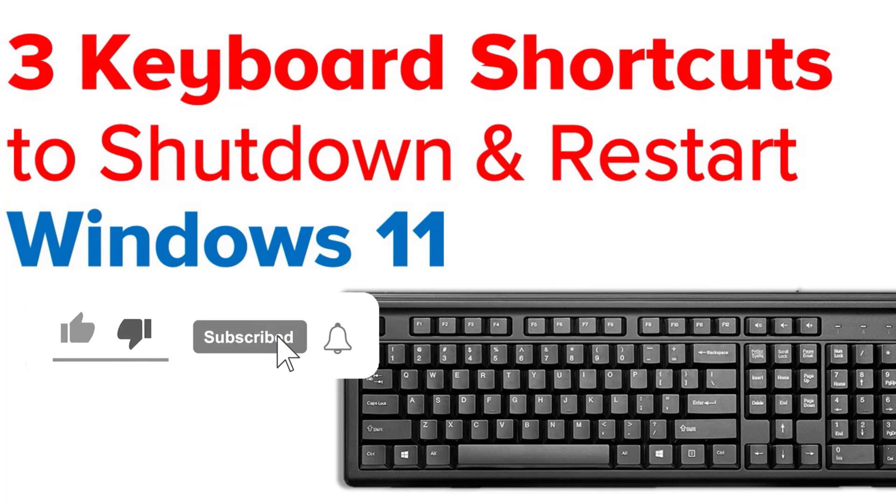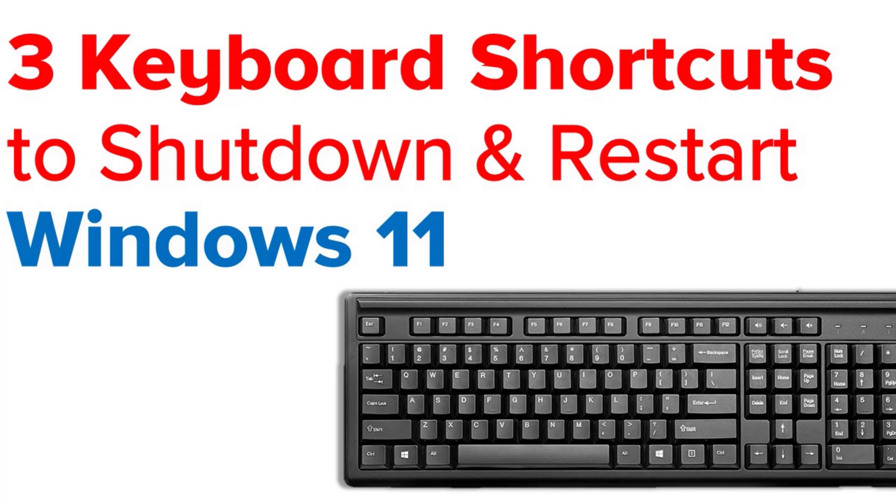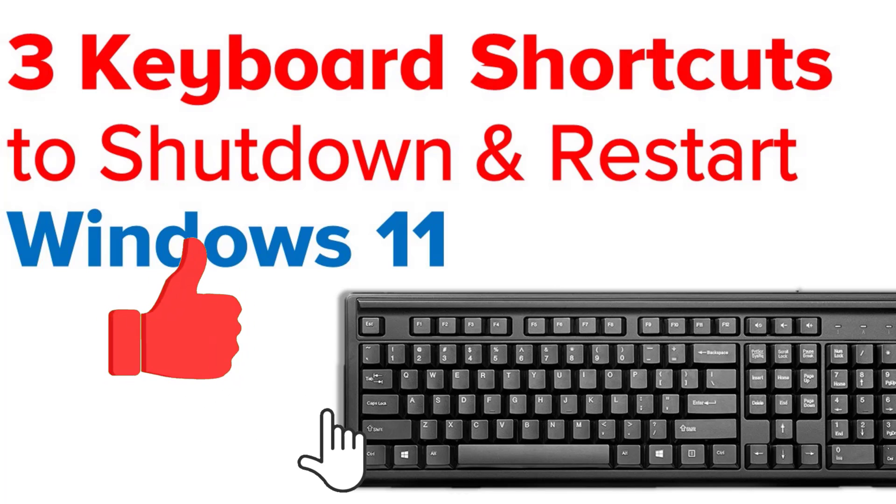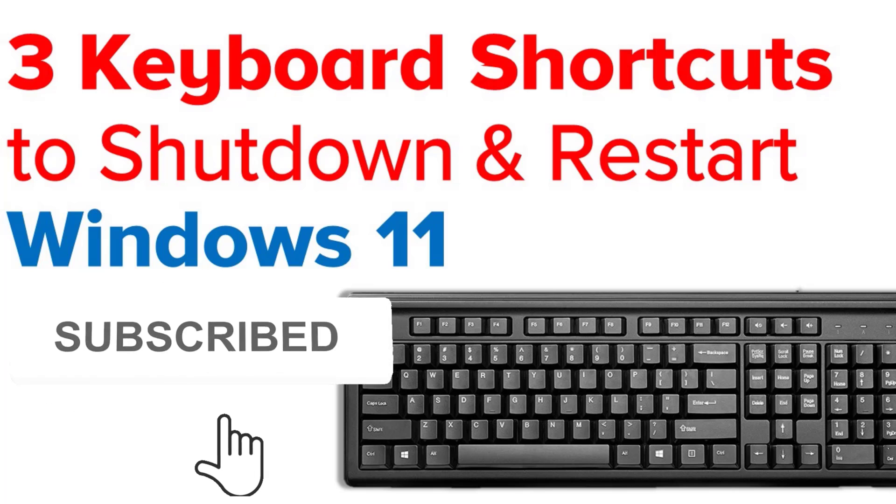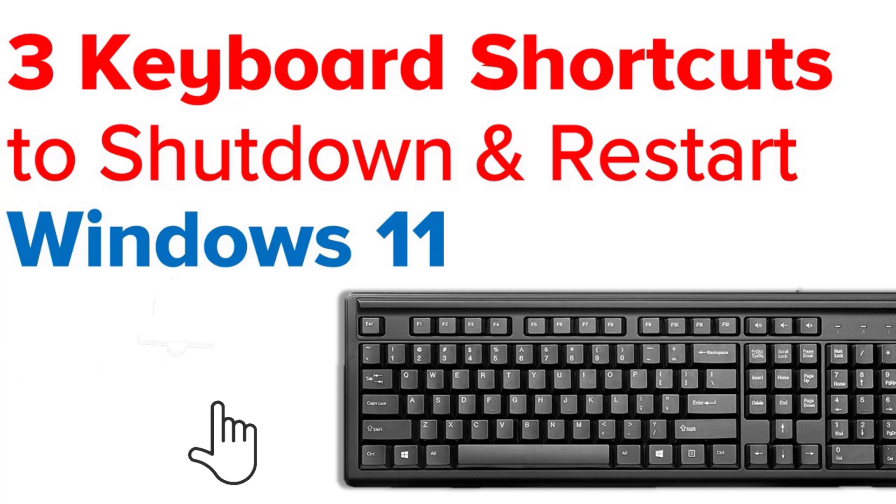So these are the three ways to restart or shut down your computer using keyboard shortcuts. I hope you like this video. For more videos like these, please subscribe to my channel.